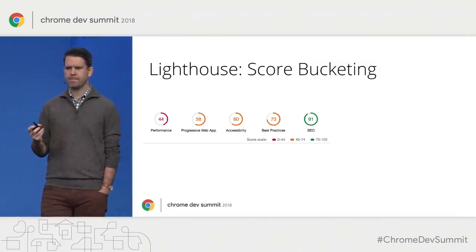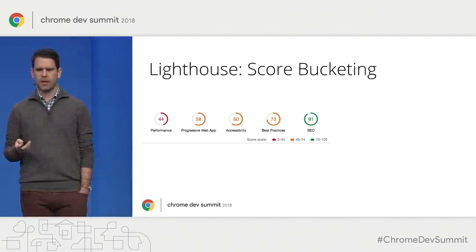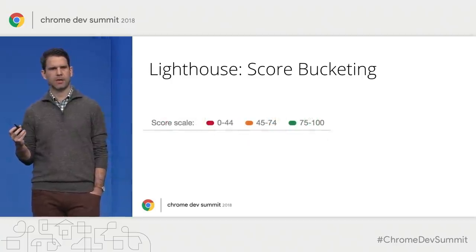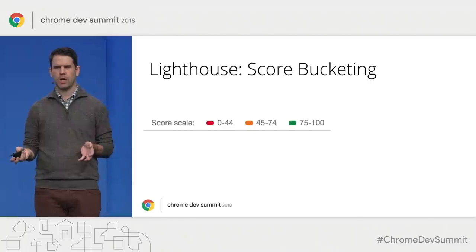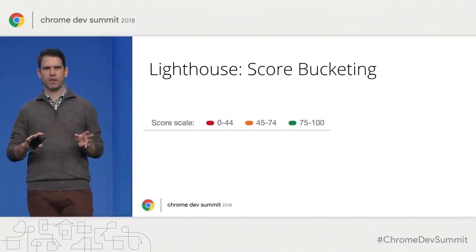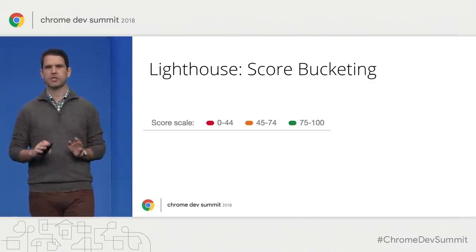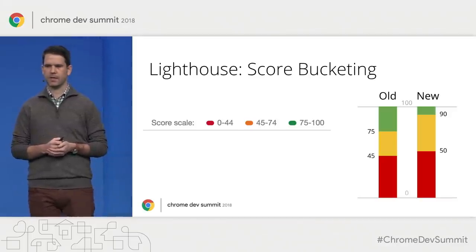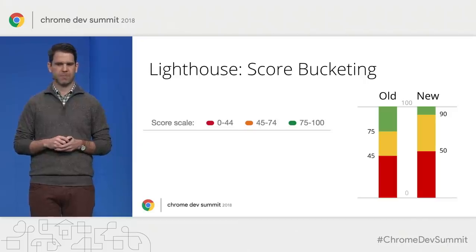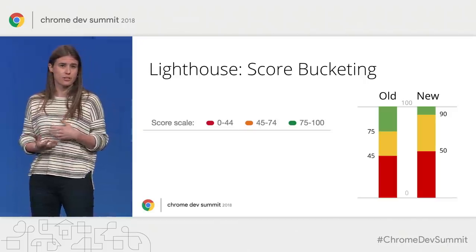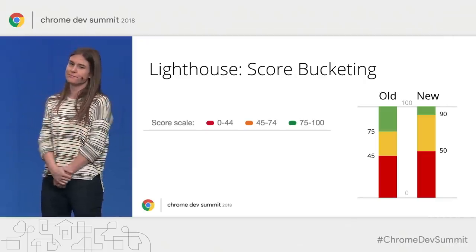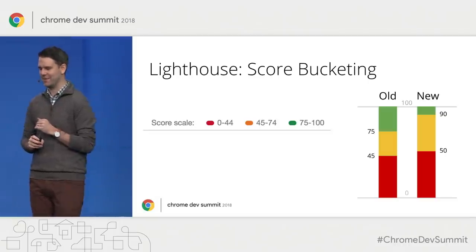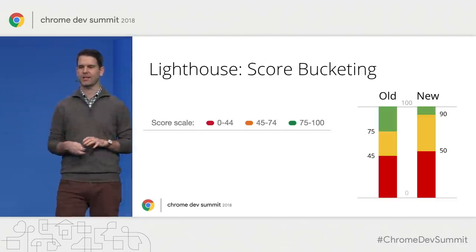We've changed how scores are represented. If you've seen the score gauges at the top of a Lighthouse report, right beneath them is a scale showing how the numeric scale maps to a color. We made a change here — none of the numerical scores or calculations have changed in this new update; it's just deciding which color is applied. We've adjusted how the various numerical scores map to these colors. Basically we're raising the bar for what our expectations are for a performant site, but if you're in the green, you should feel really good about it.